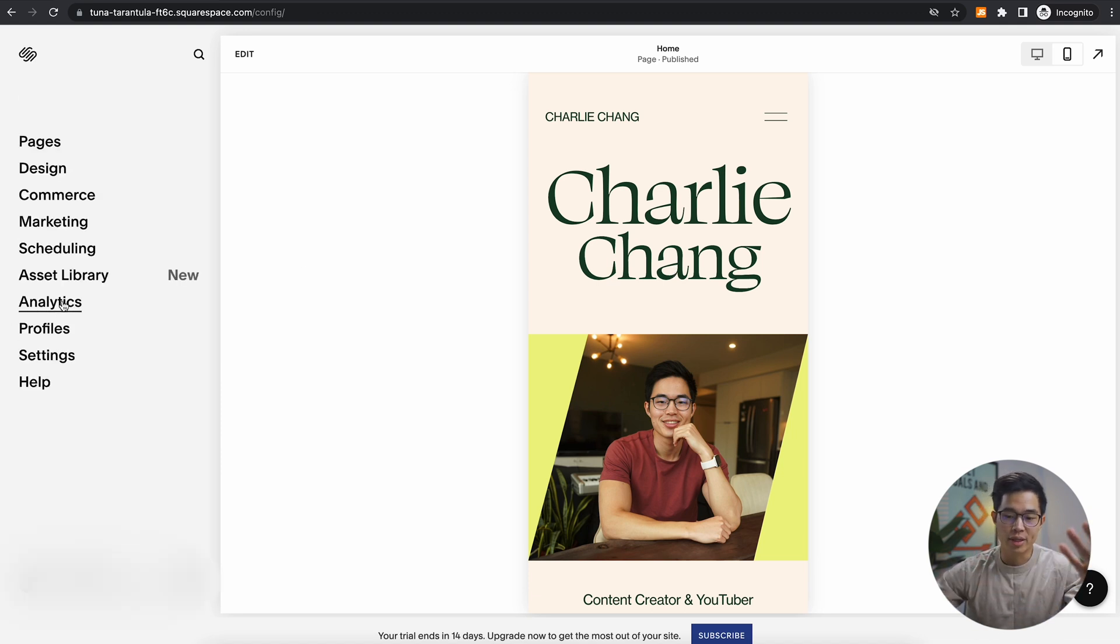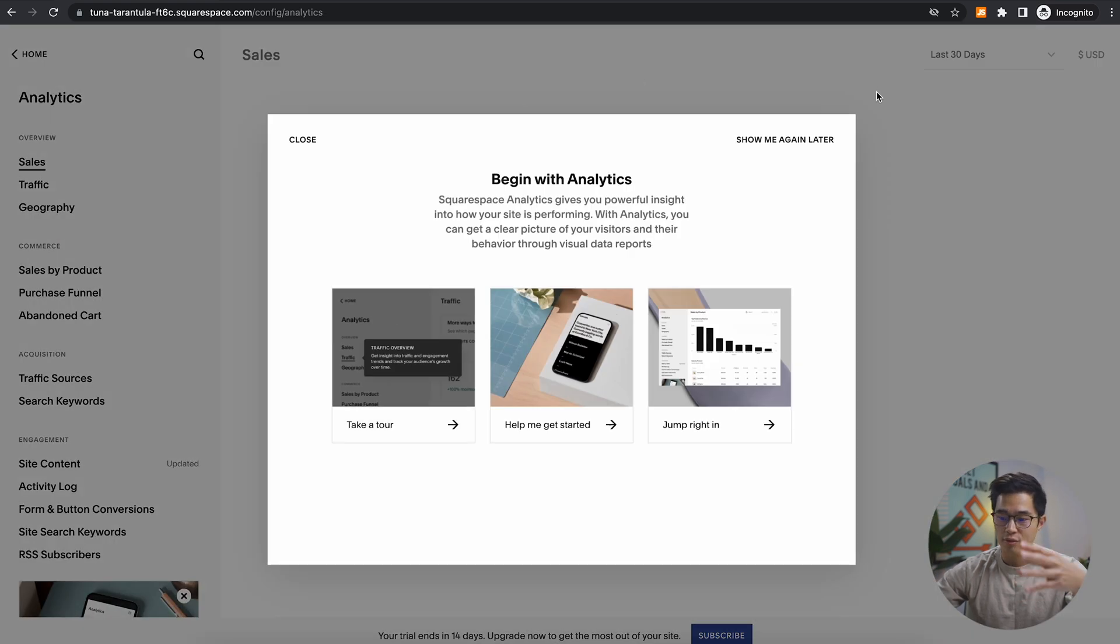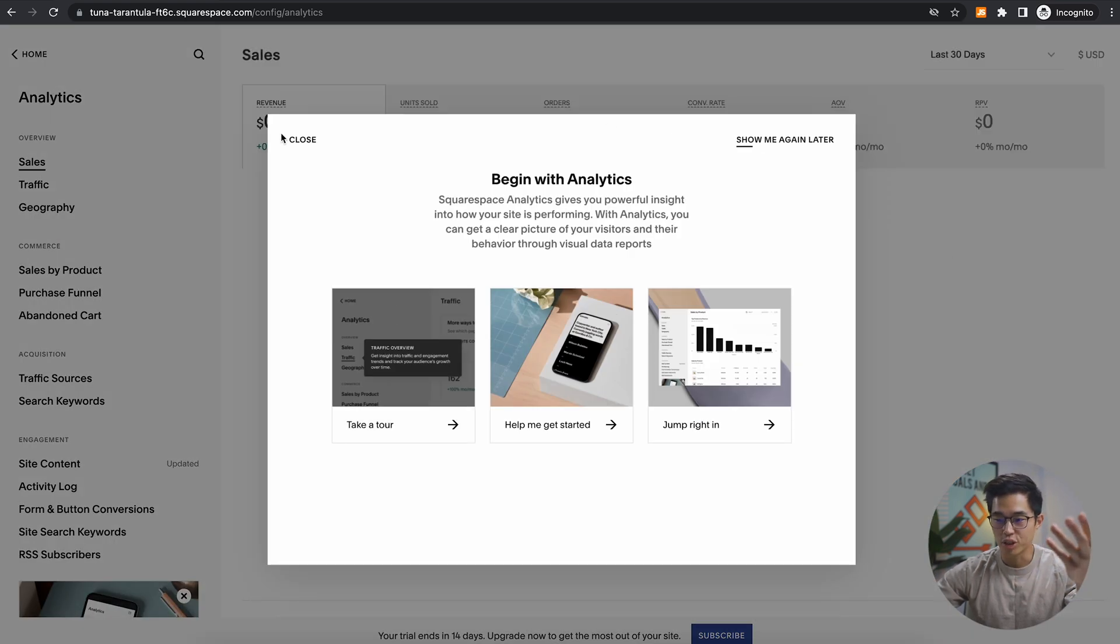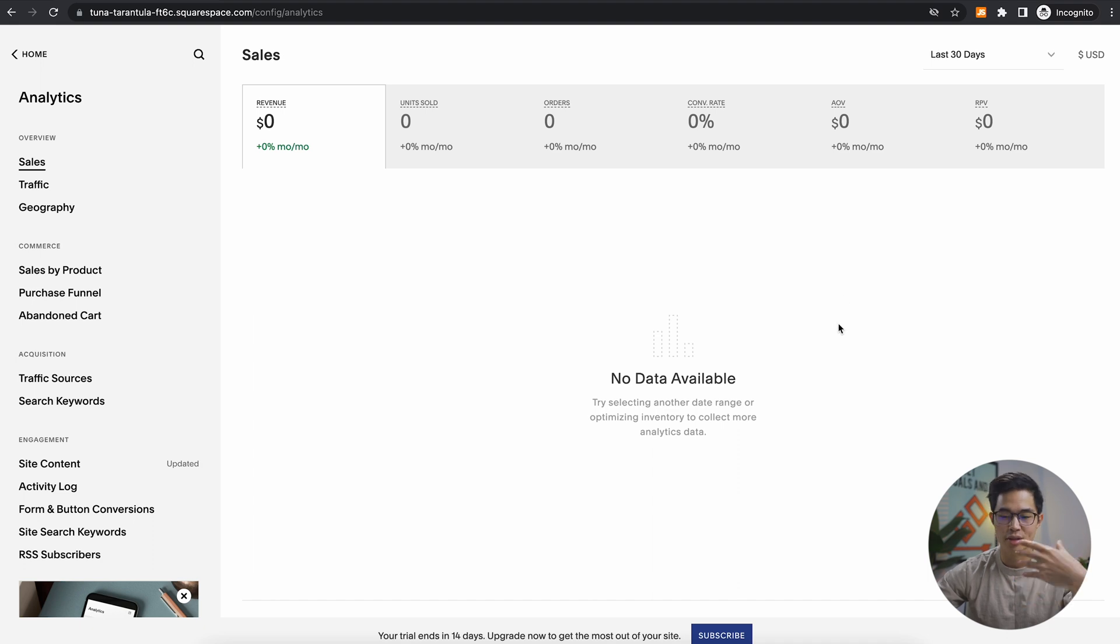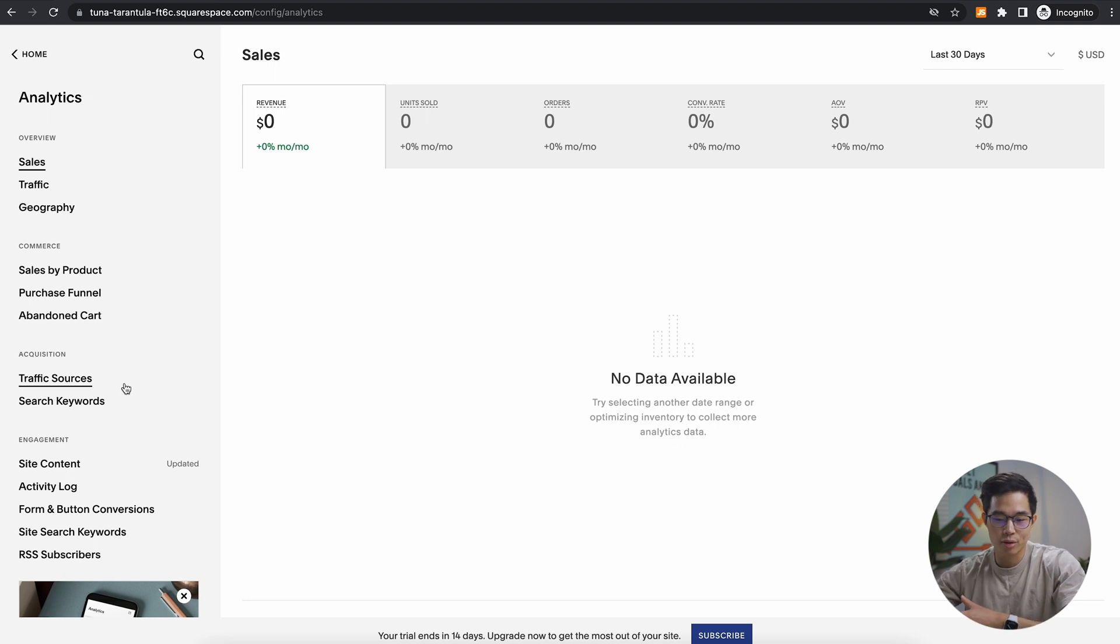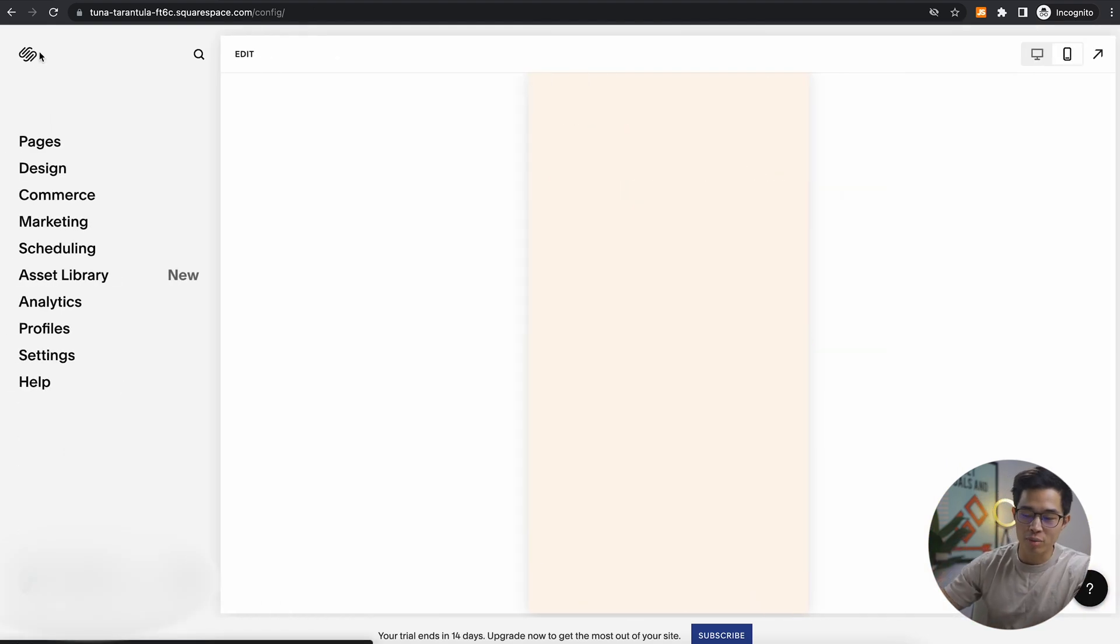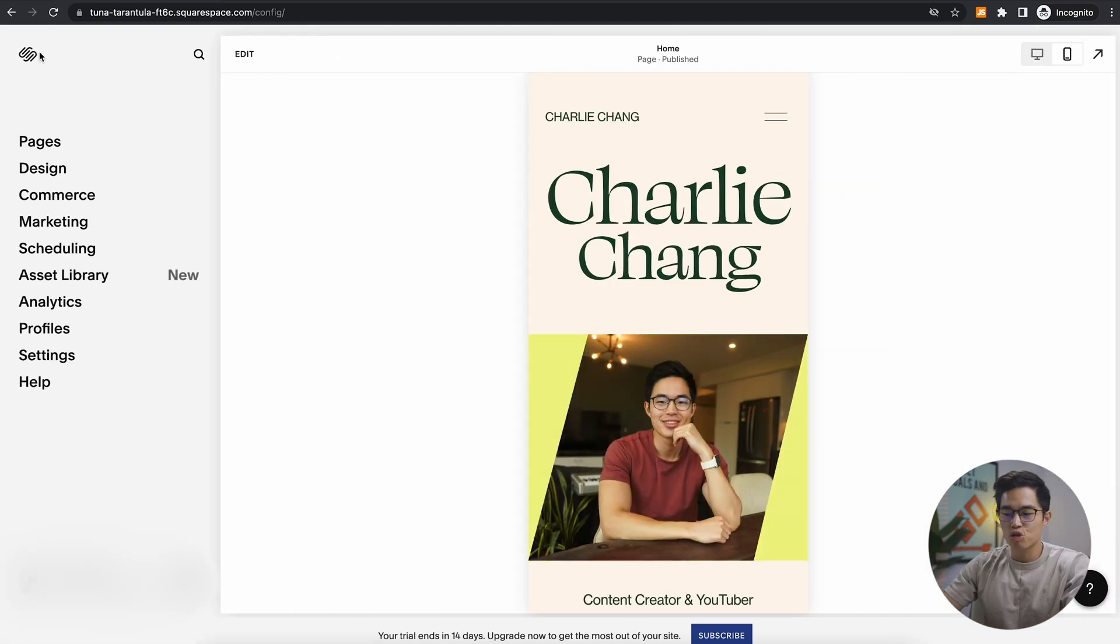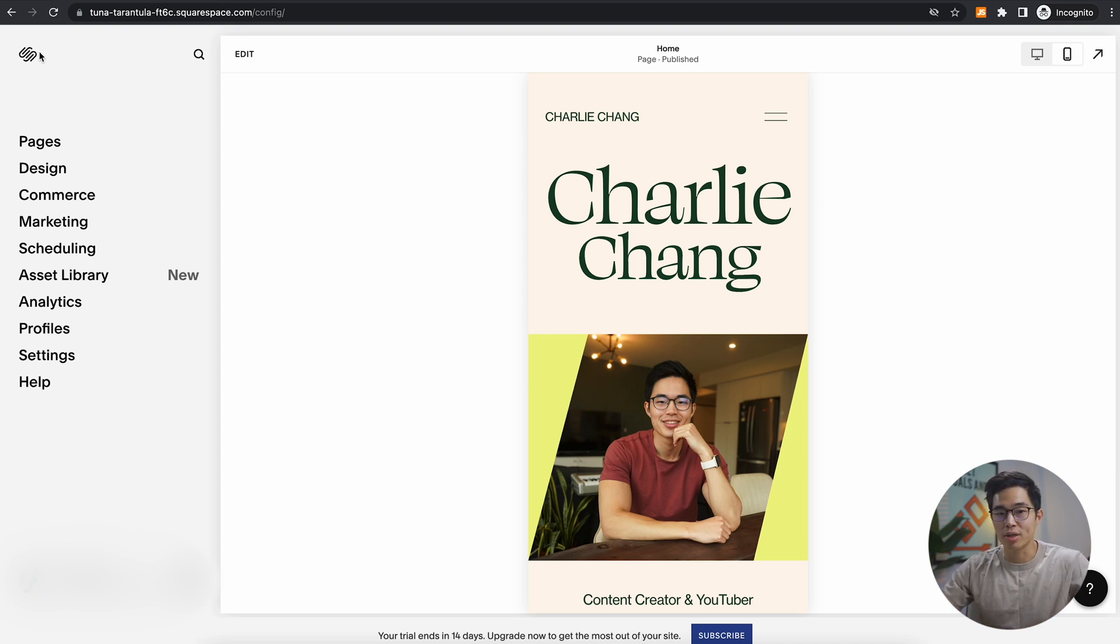Another great thing about Squarespace is that you can look at the analytics of your website. I'm not going to get into this much right now, but you can look at revenues, you can look at the views. If you're selling things, abandoned carts, you can create funnels if you want. You can look at the SEO, the different traffic sources. And yeah, this is just a very powerful platform that's super all in one, super simplistic, but allows you to create a very great looking personal brand website.